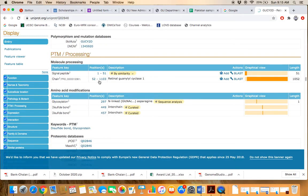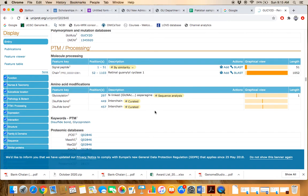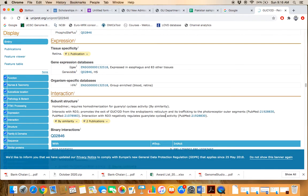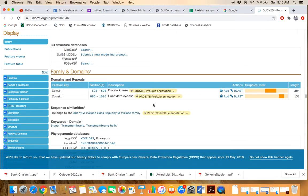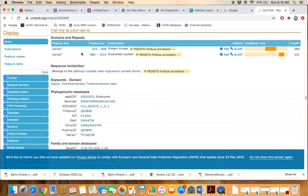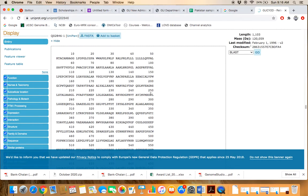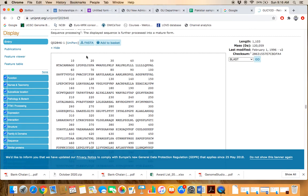Post-translational modifications, which are the enzymatic or chemical modifications, are also reported for this gene. Expression indicates in which tissue or condition the gene is expressed. Interaction shows which proteins or molecules interact with this protein. The available domains within the protein are also listed. Finally, the protein's primary sequence can be retrieved by clicking on that option.